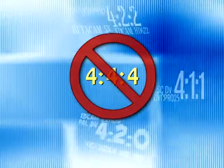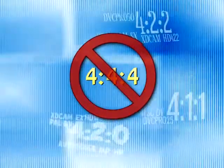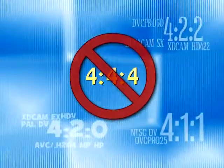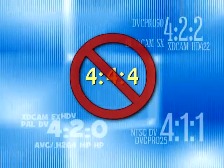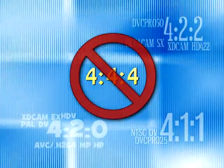We don't have to use Chroma Blur when we're using file formats or codecs that are 444 color sampling because all the pixels already have color information.